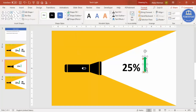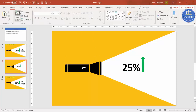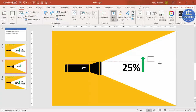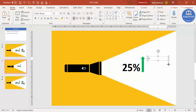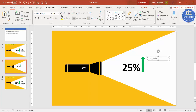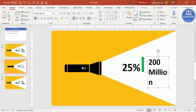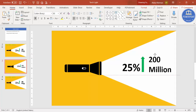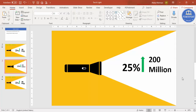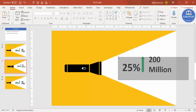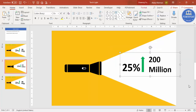I also want to highlight the earnings — for example, 200 million. Add a text box, increase the size, and make it bold. Adjust its position. Now select all the text elements and press Ctrl+G to group them.